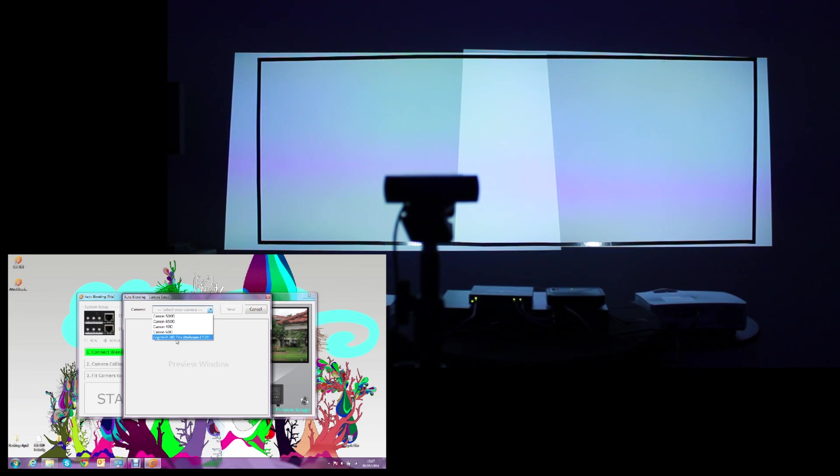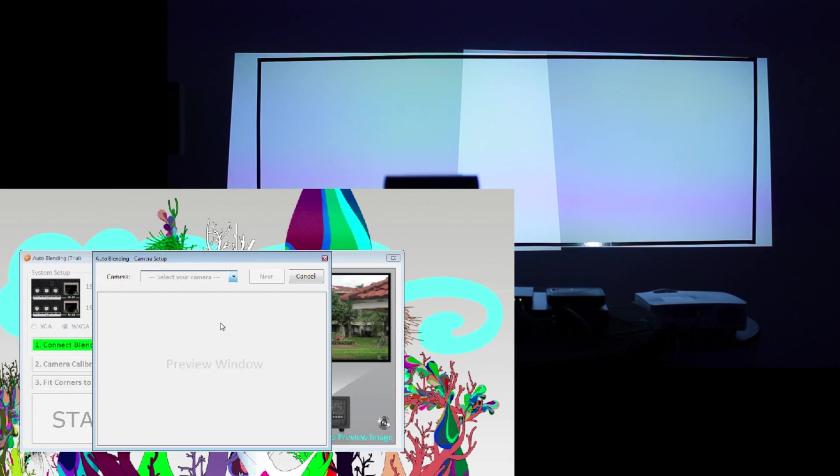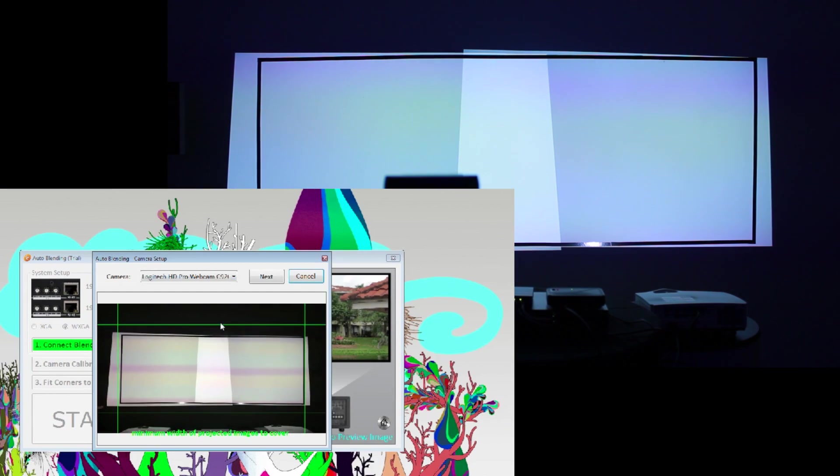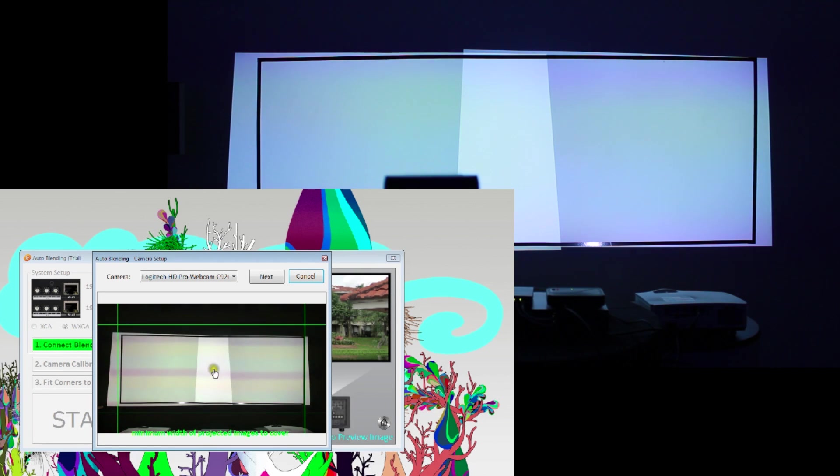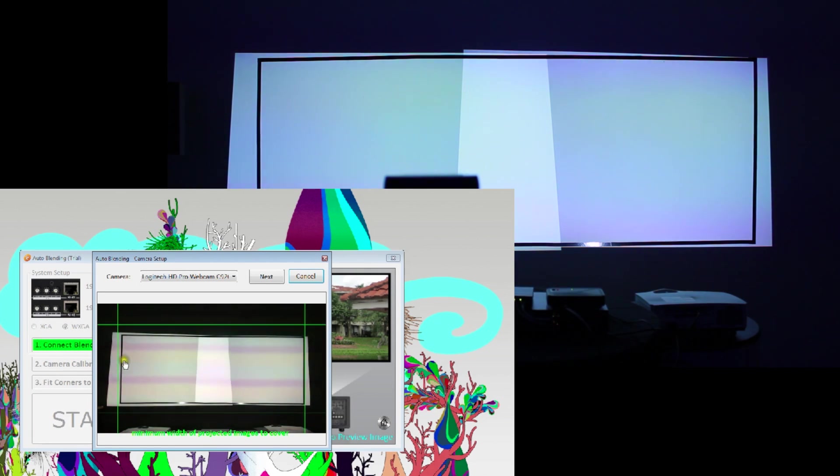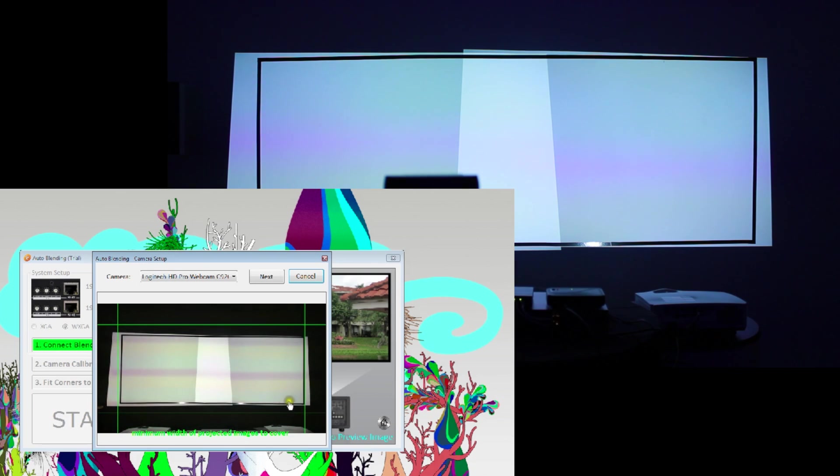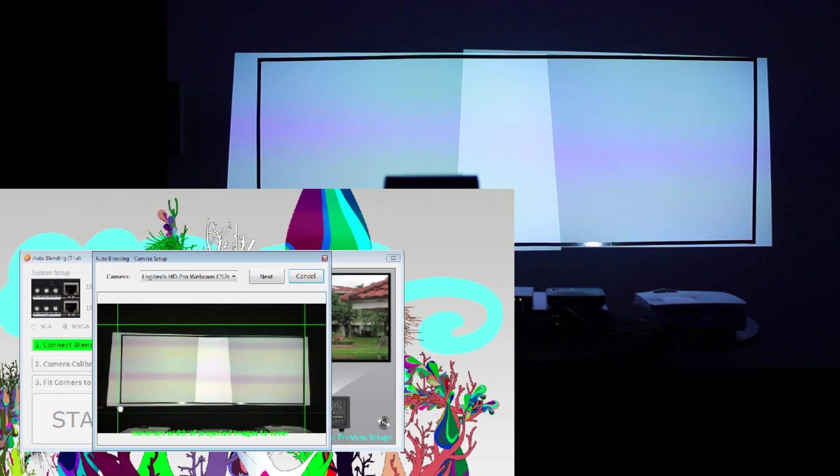Once selecting the camera, you will see on the previous screen of the software your projected image with a green frame. This frame indicates the maximum viewing range of the camera when taking the pictures.